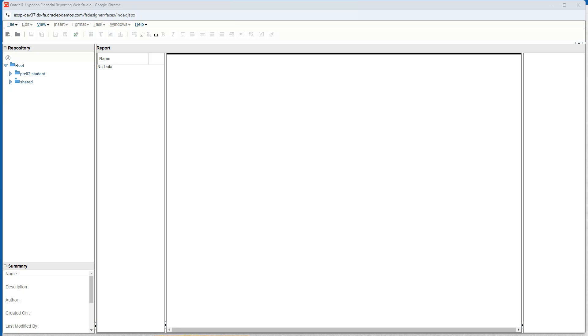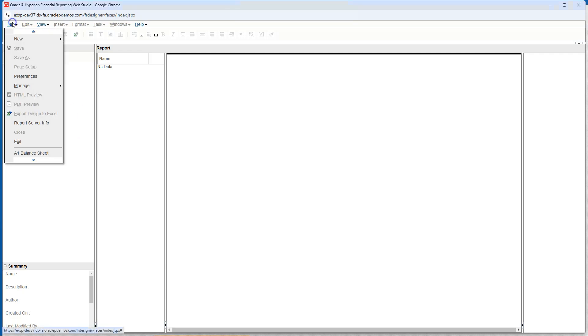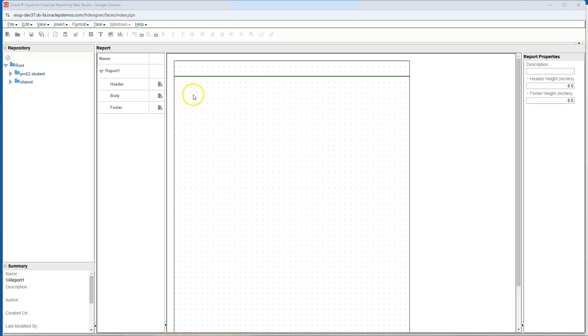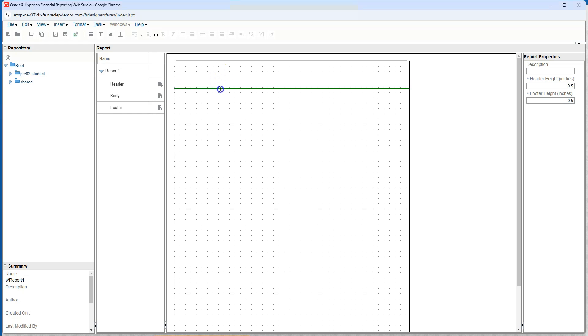To create a new balance sheet, we have two options. Option one, click on file, then new report. Option two, simply click on a new document icon. A blank report structure will appear with a header, body and footer section. Let's create some space for the header section by dragging this green bar.